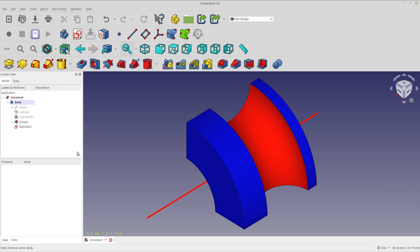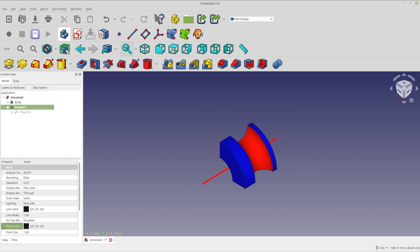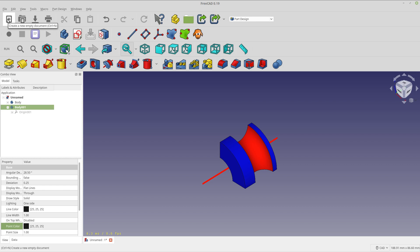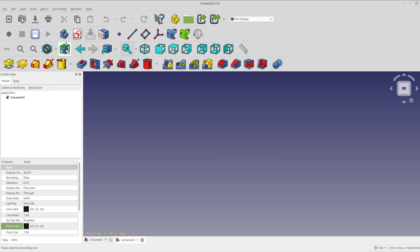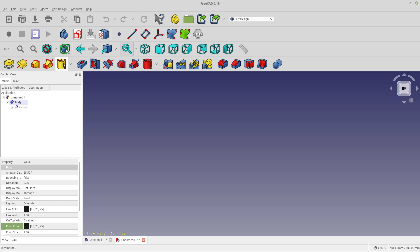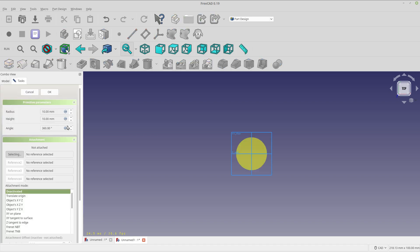Let me get started with a new document and we'll walk through this. Now there's a day between when I did the article and did the video, so you'll have to bear with me. I might forget how I did it. So we're going to do a new document and start out with an additive cylinder. And we don't even need to add a body because it'll do that for us in the case of an additive cylinder.